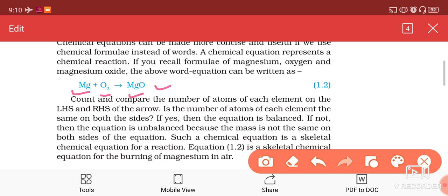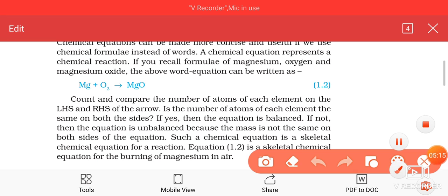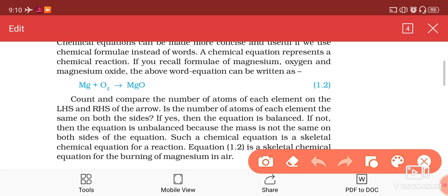Such chemical equations are also called skeletal chemical equations. Skeletal chemical equations represent which reactants are involved and which products are formed, but they are not balanced — they do not have an equal number of atoms on the left hand side and right hand side.